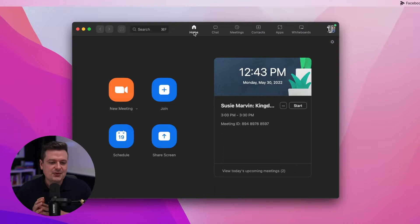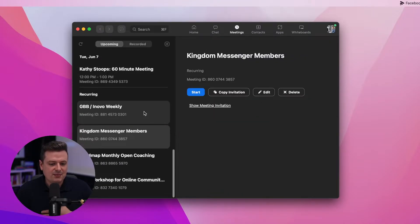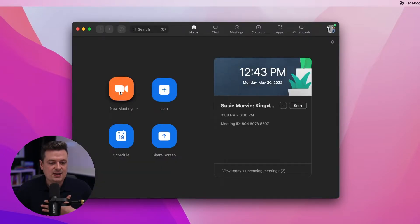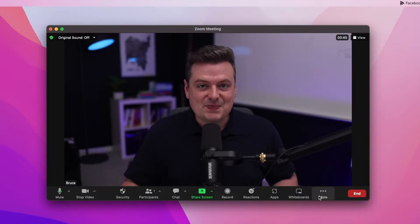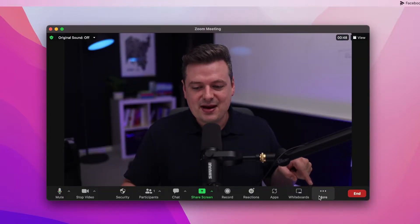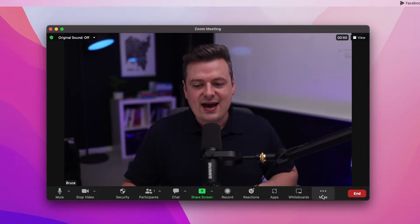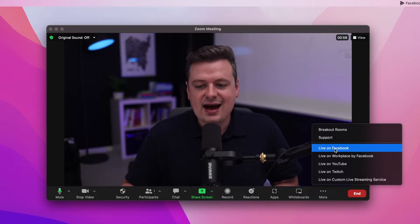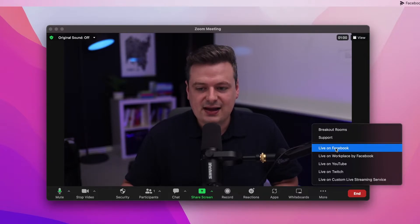Now let's actually fire up Zoom and stream into our private Facebook group. Once you've got Zoom pulled up, you can either start a new meeting by clicking the orange button, or you can go to the top, click on meetings, see a list of your upcoming Zoom meetings on the left, select one, and click the start button. Once you're in your Zoom call, go over to the bottom right and click the "more" button. You'll see an option that says "live on Facebook" — click that.